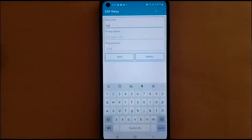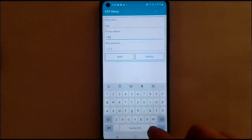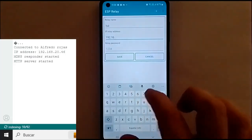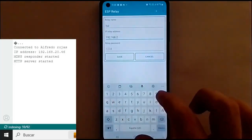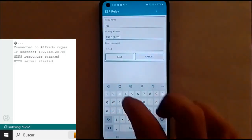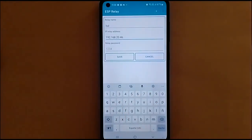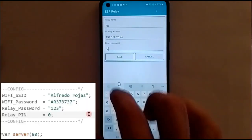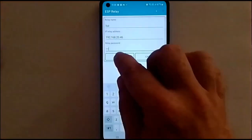In the plus icon, we create a new relay, indicating a name for it. Indicating an IP address, which must be the same as indicated by the Arduino serial monitor. And indicating the security key, just as we programmed it in the Arduino code. We select save, and that's it.